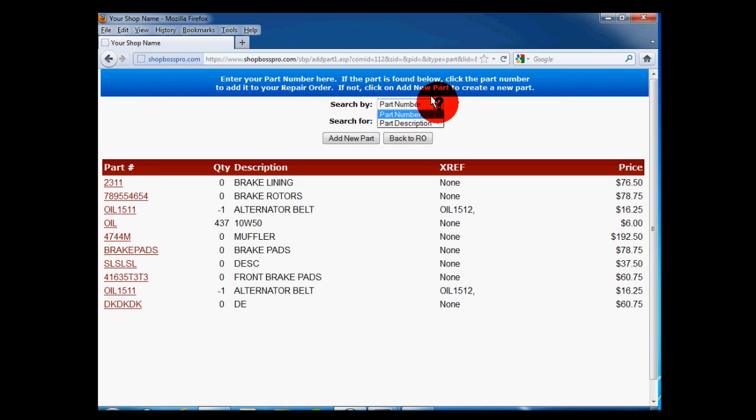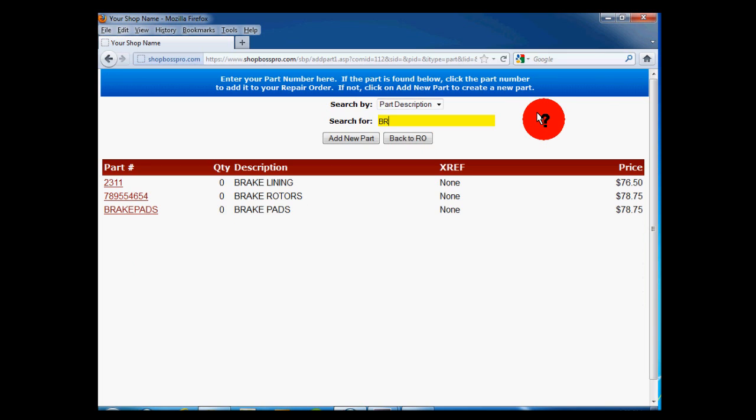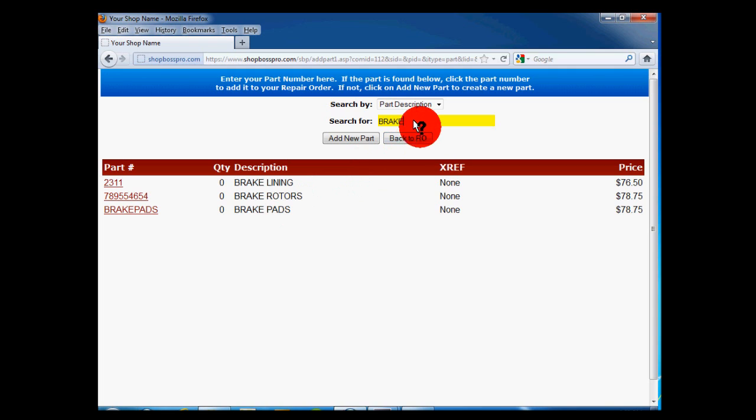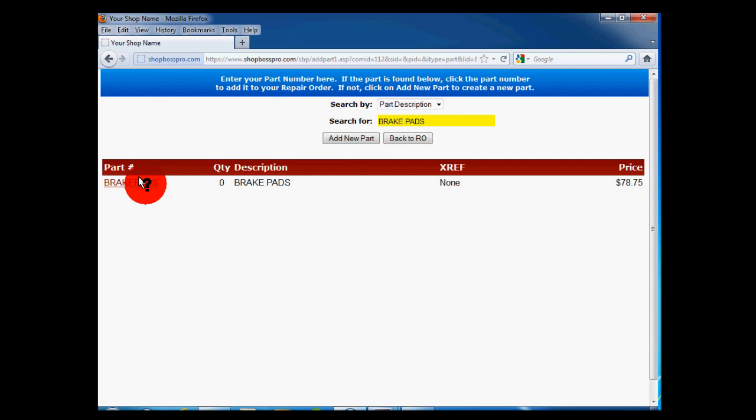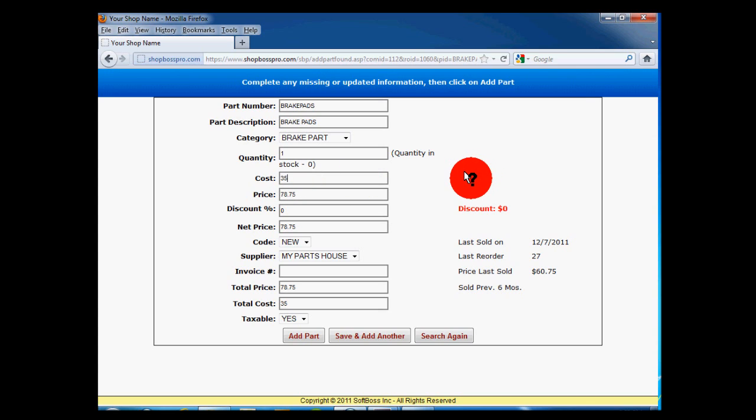You can search by part number or description. For this demonstration, we'll search by part description, looking for brake pads. As we type brake pads into the search box, the list begins to filter down to only those items that match our search criteria. Now we click on the part number, brake pads.